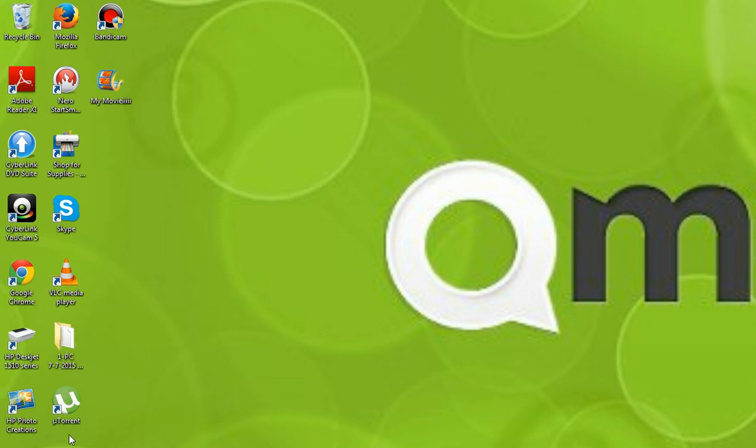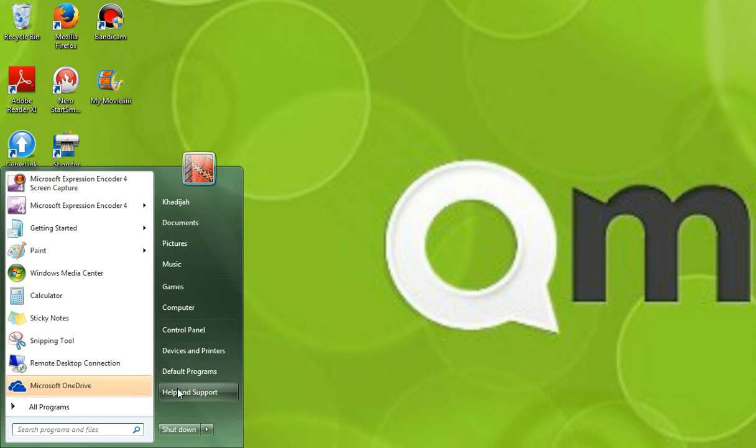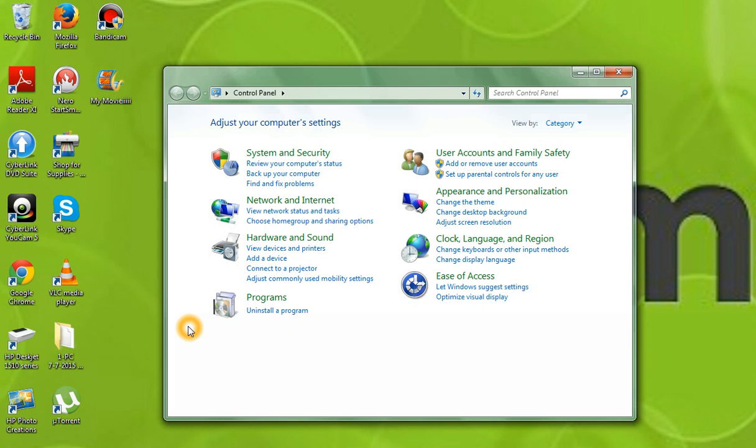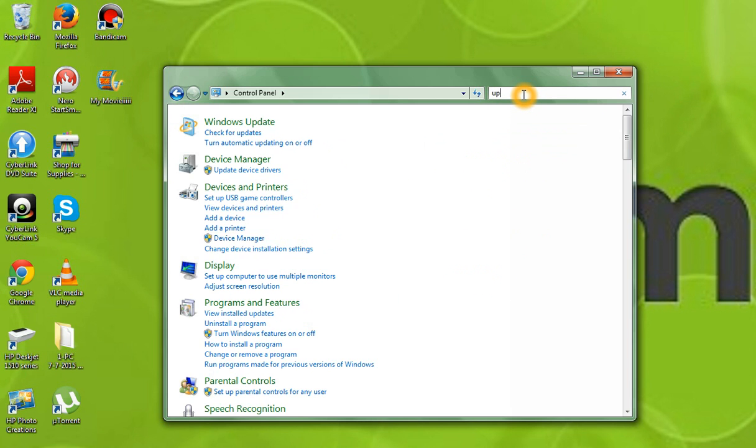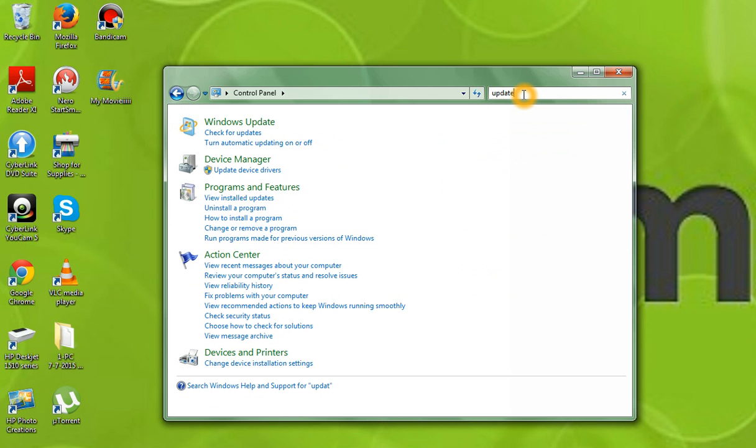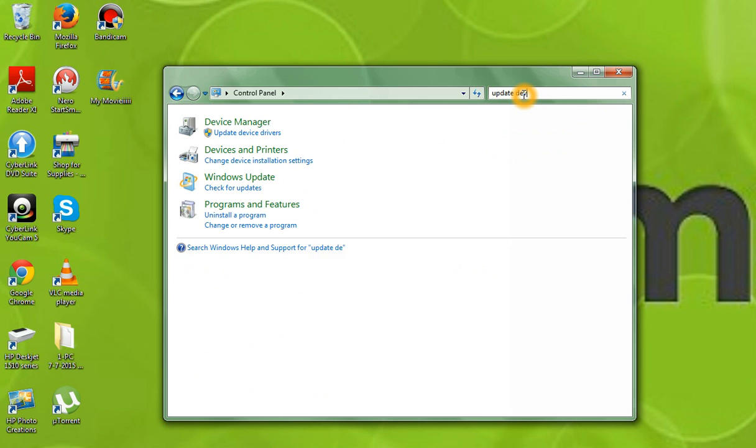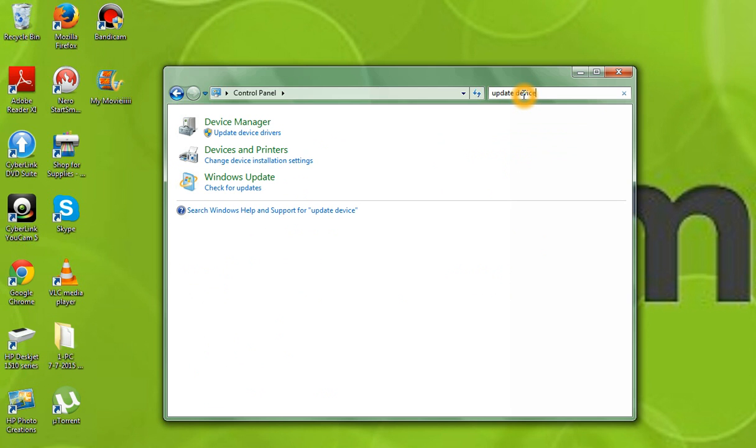The first thing you do is go to your control panel. Once you've done that, you'll click on the search box and you'll type in update device drivers.